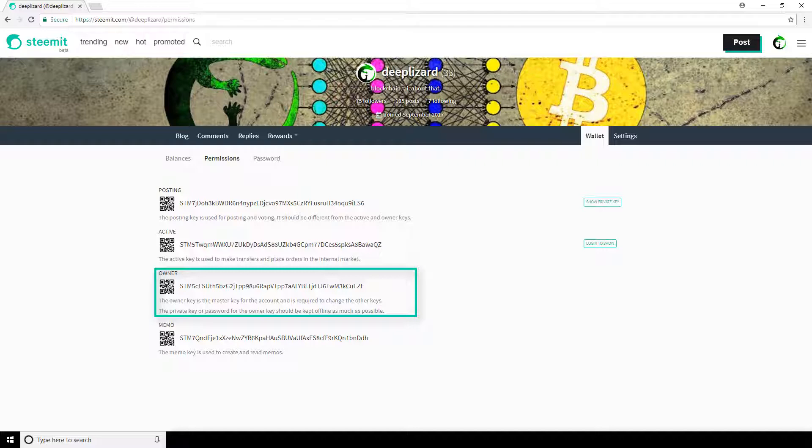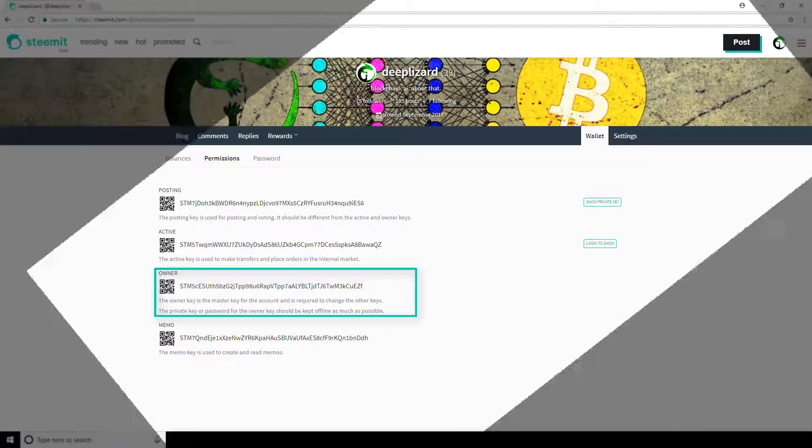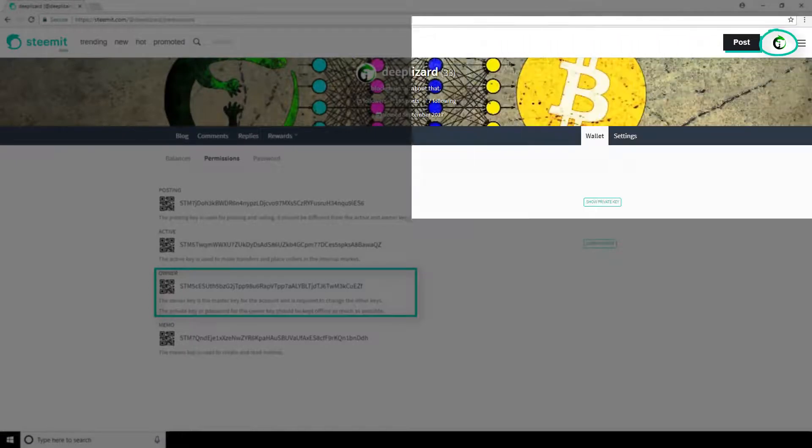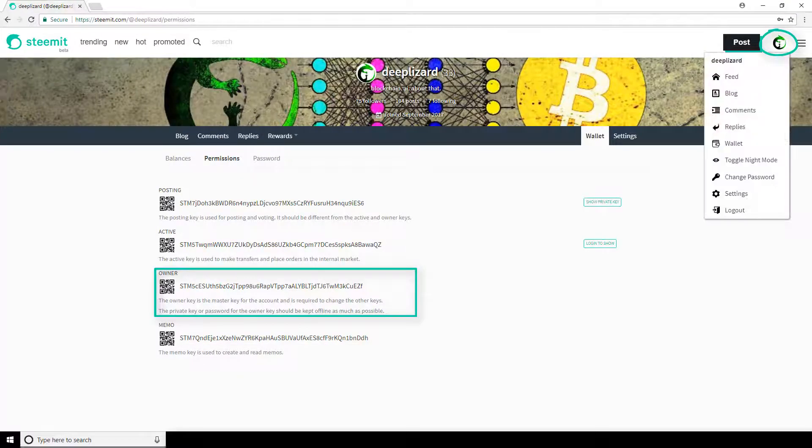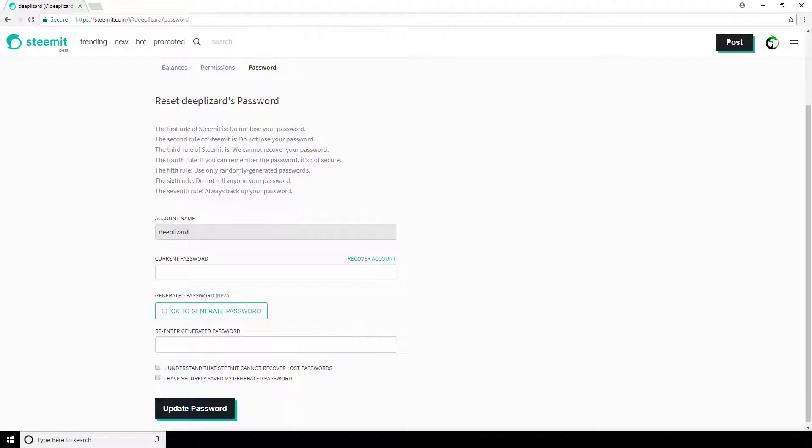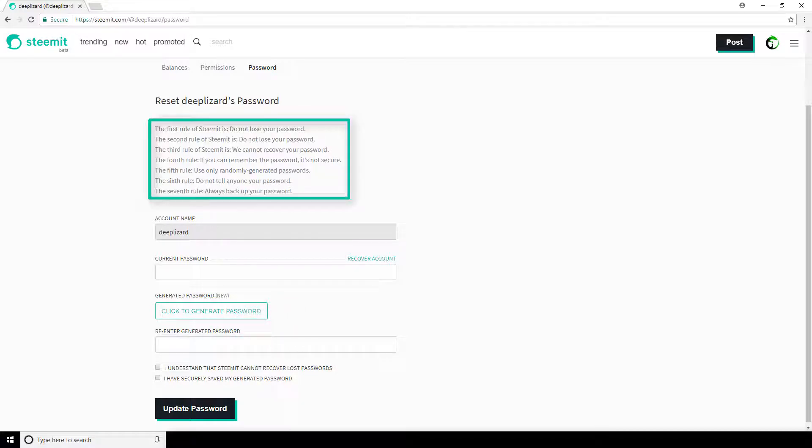After logging in, you can navigate to your icon in the top right corner. Then click on the change password option. Here you'll have to enter your current master password or owner key and then click the button to generate a new one. Before moving forward, let's check out what Steemit tells us here on this page.